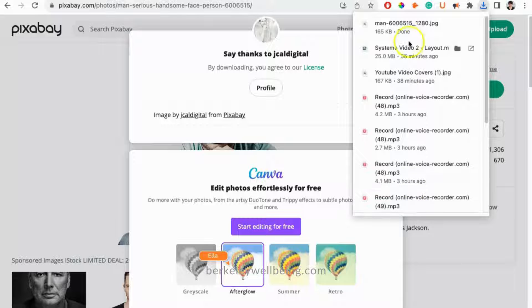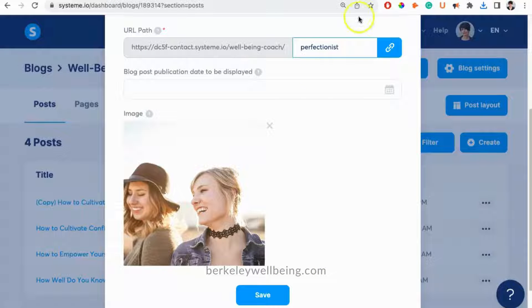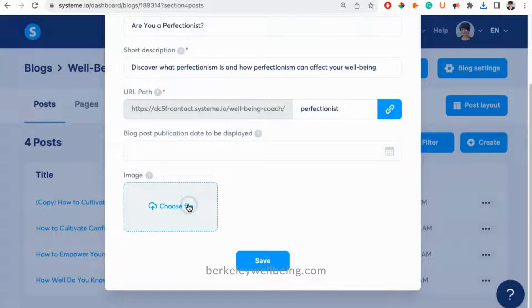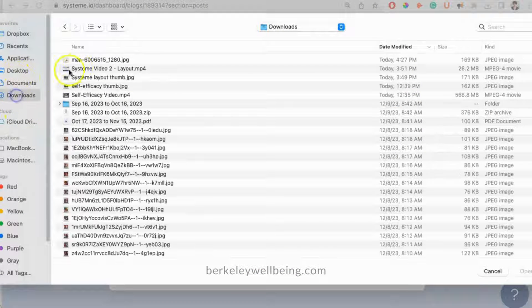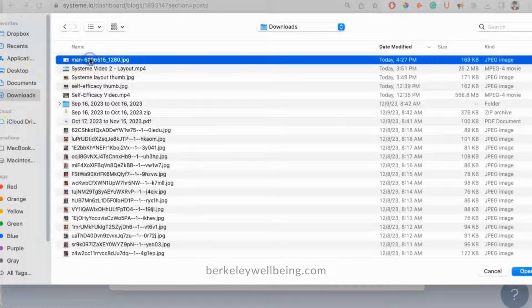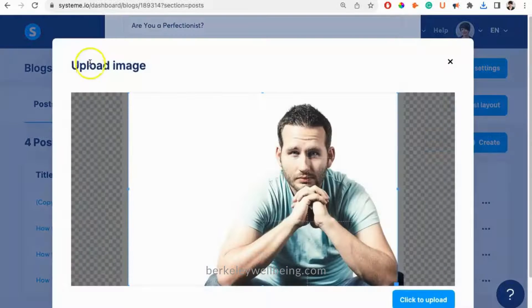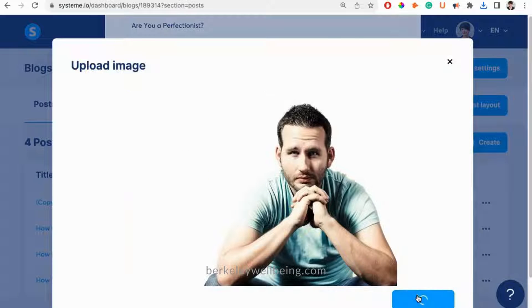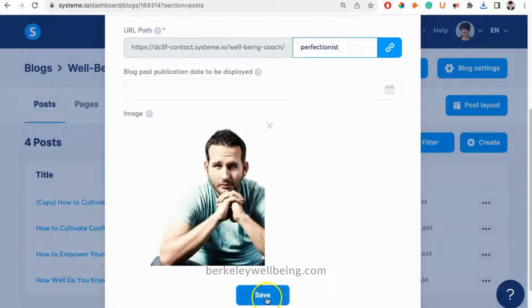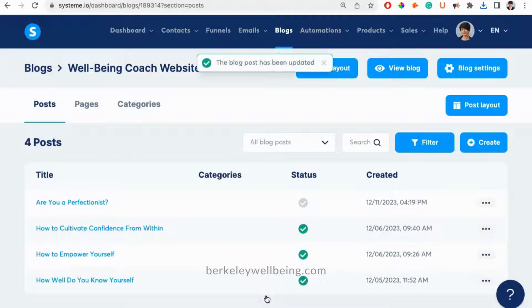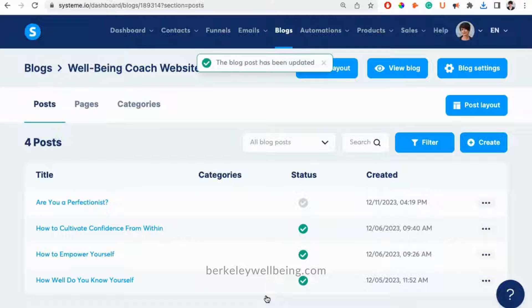In System.io, I'll just upload this image to my blog post. Okay, now we're ready to edit the new blog post.